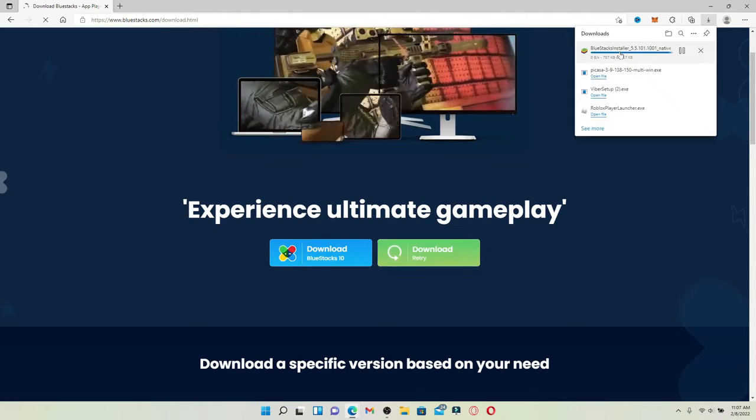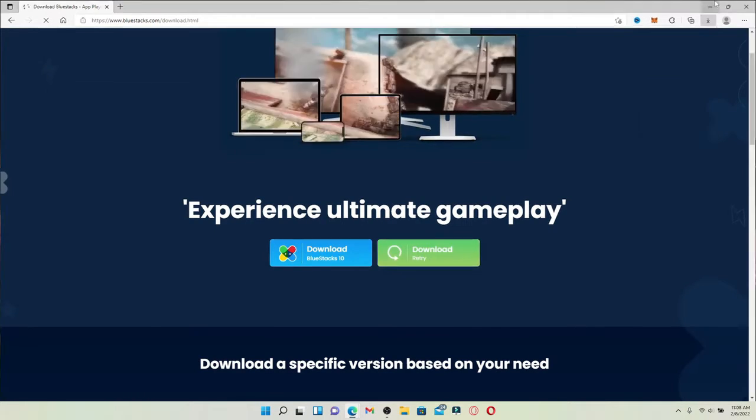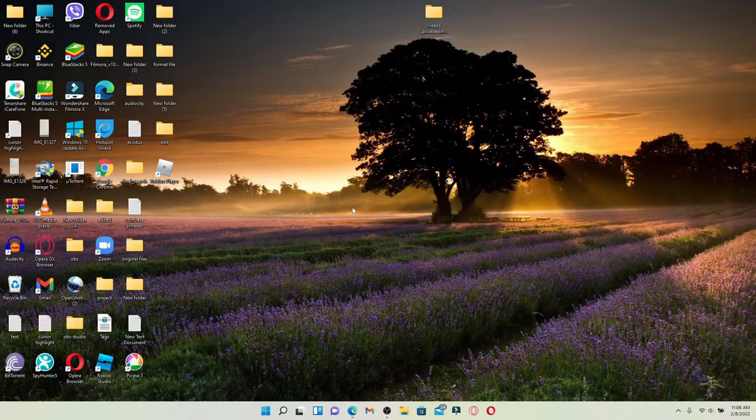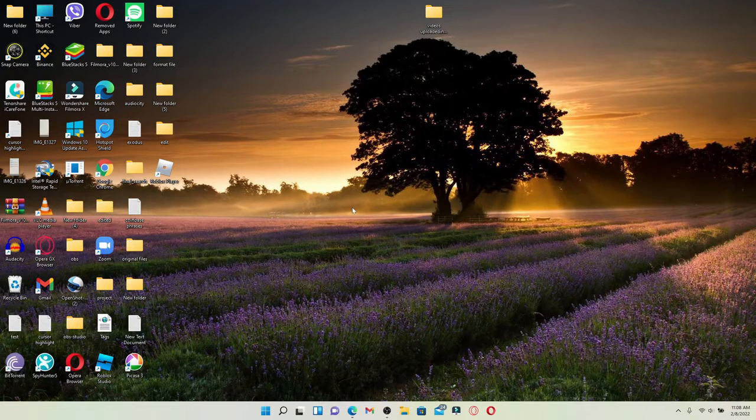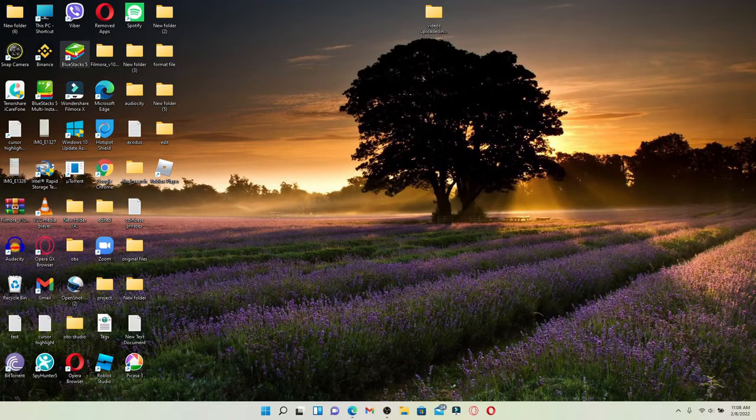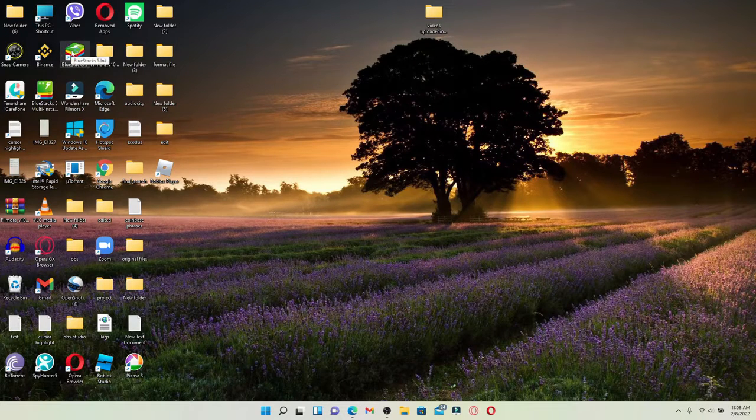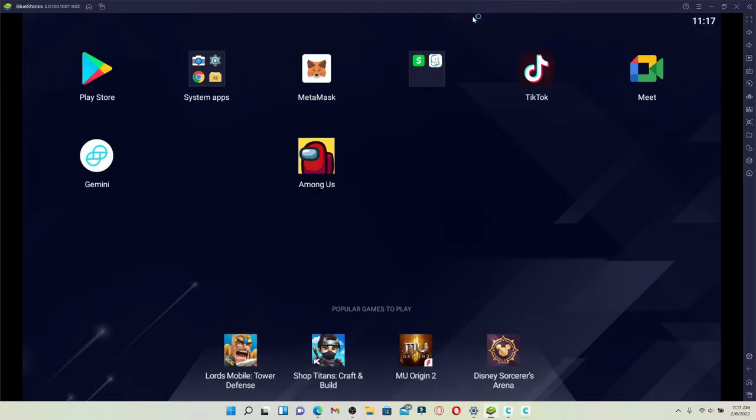Once the installer is downloaded for Bluestacks, open up the file and install it on your Windows. Once you are done installing Bluestacks 5 and it is ready for use, click open the application and launch it.